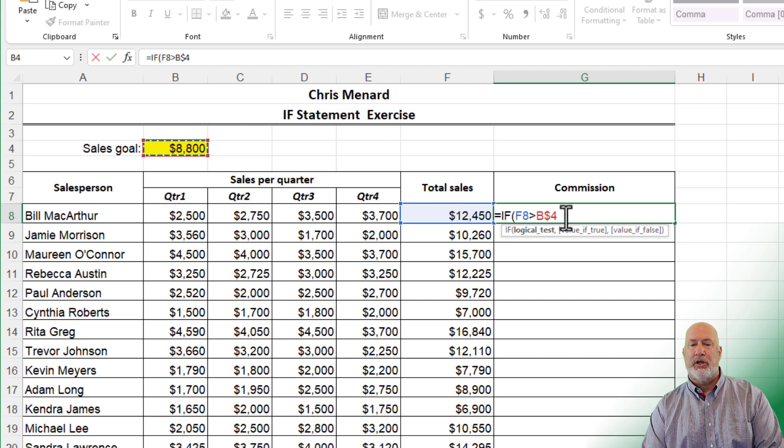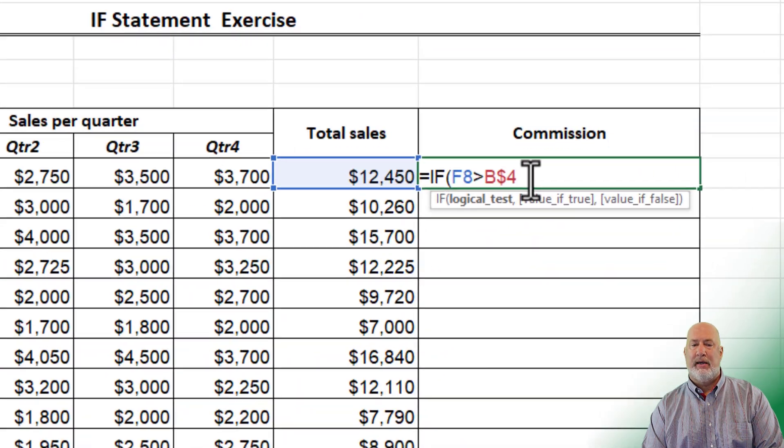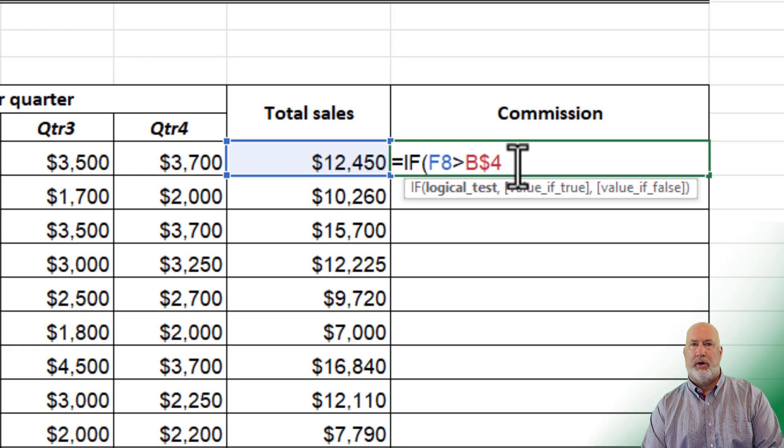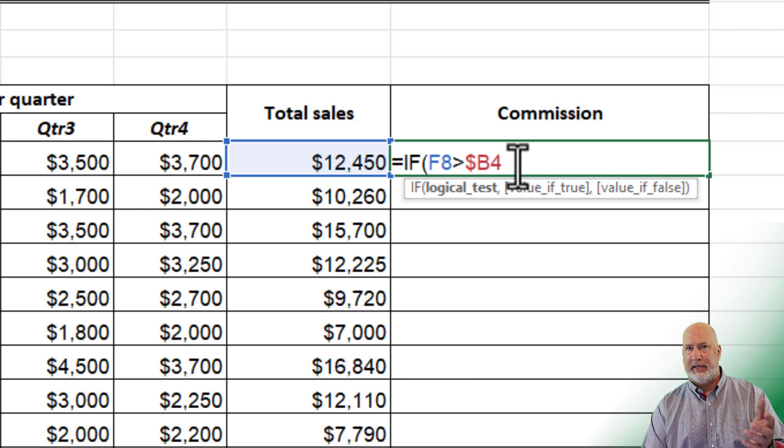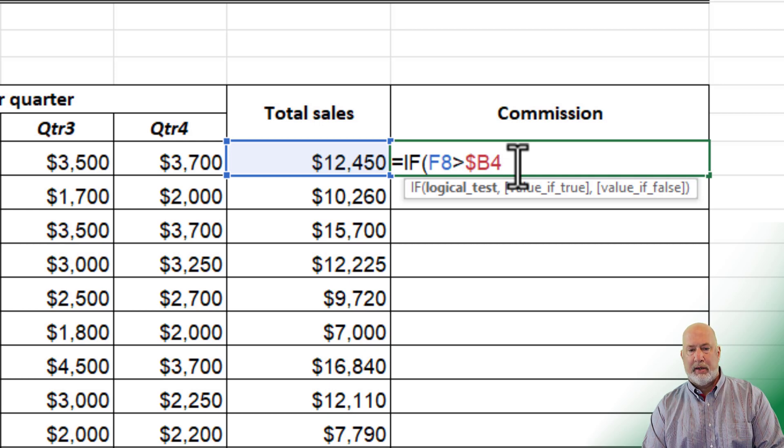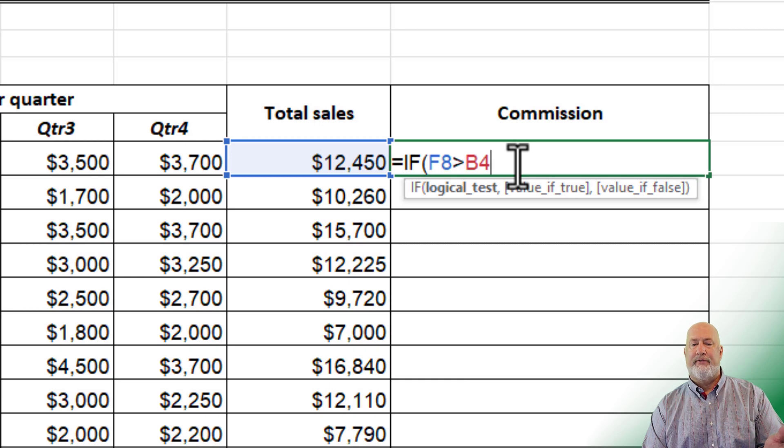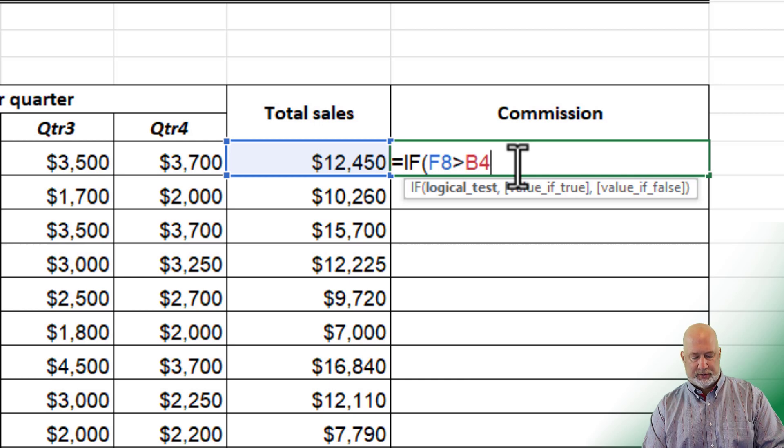If I keep doing the F4 key, there's one mixed. I'm heading there in just a second. There's a second mixed reference, and then still pressing F4, I'm back to relative reference.